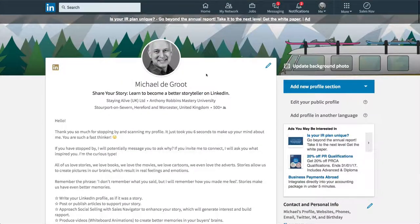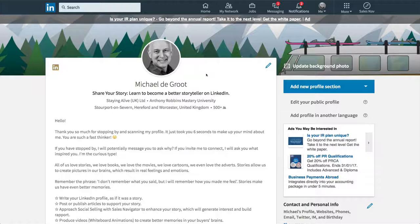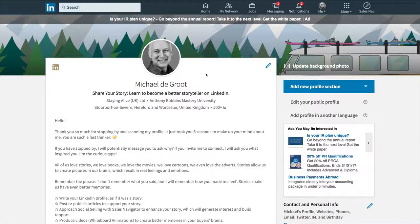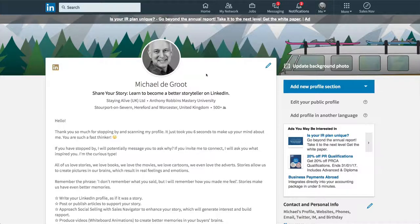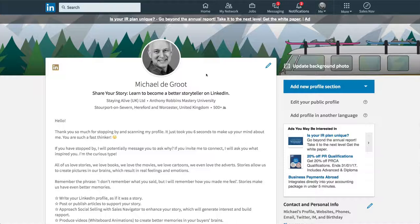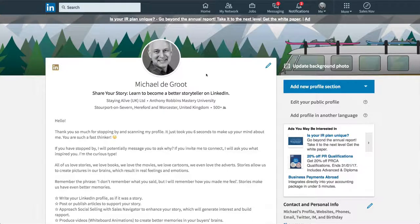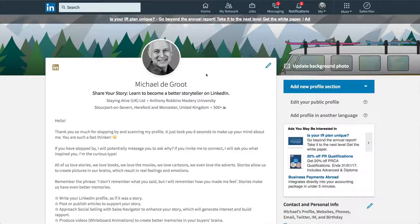So those three things is all I'm really going to talk about today. It's your photograph, your headline and your summary. Because if I give you too many things now, you're going to get distracted. These are the most important things. Even if you didn't focus on anything else on your profile, these three are the most important.